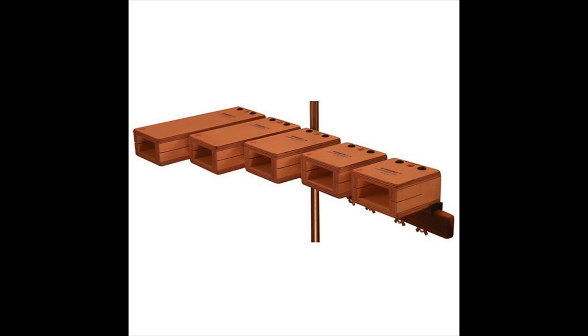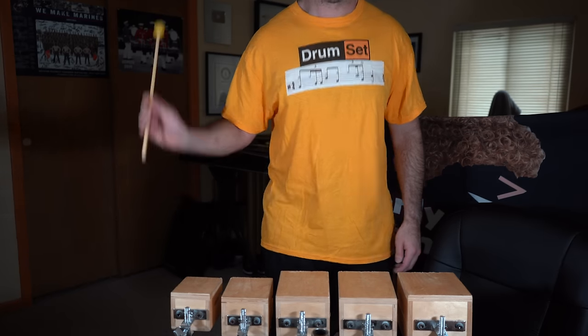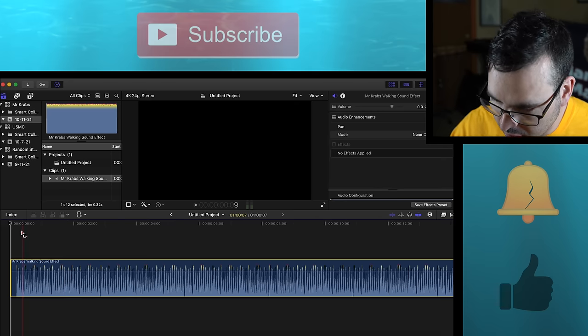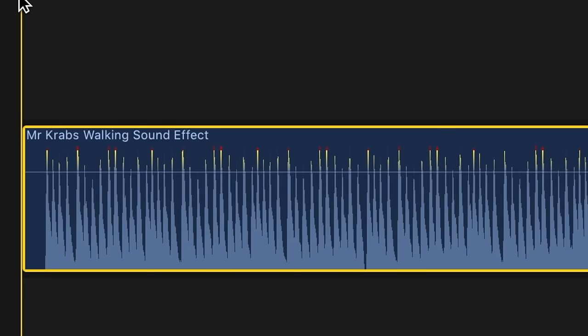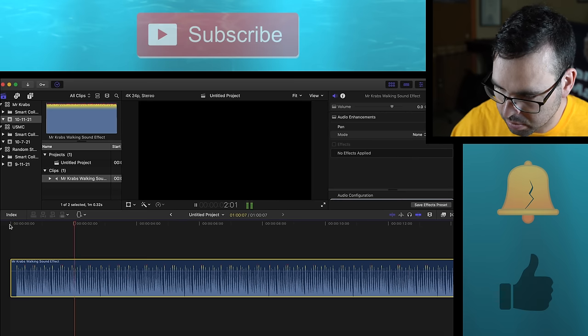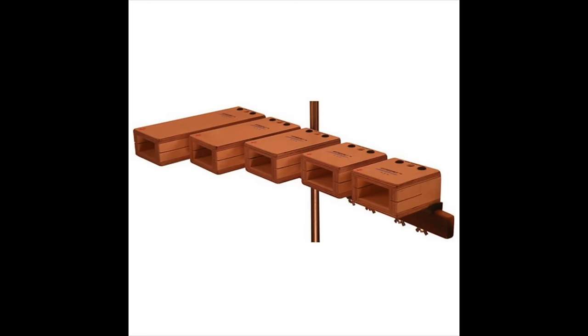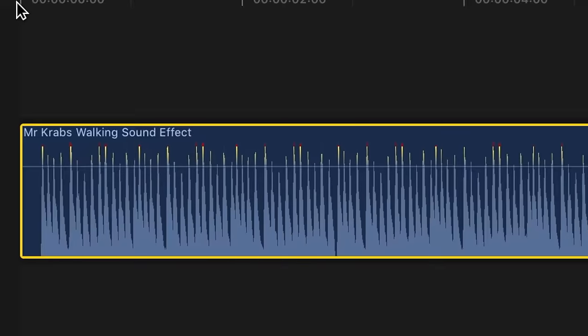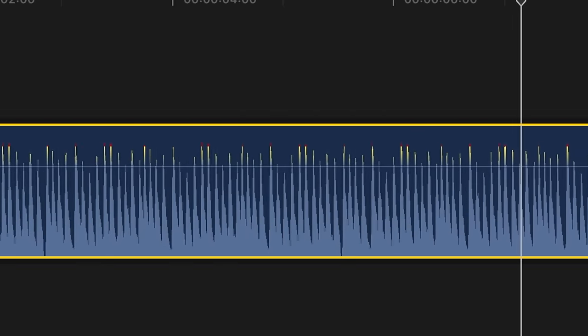Here we are in Final Cut Pro, we've got the walking sound effect loaded in. This is like a temple block blast beat — basically just a run of 30-second notes, extremely fast. It clearly repeats over and over. It's pretty accurate.